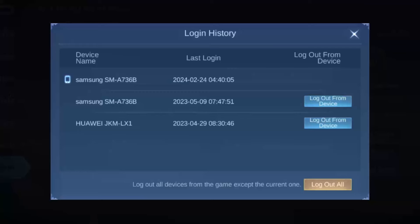This is how you can log out your ML account. Hope this helped you. Do like and subscribe, and don't forget to leave a comment down below if you have any further issues.